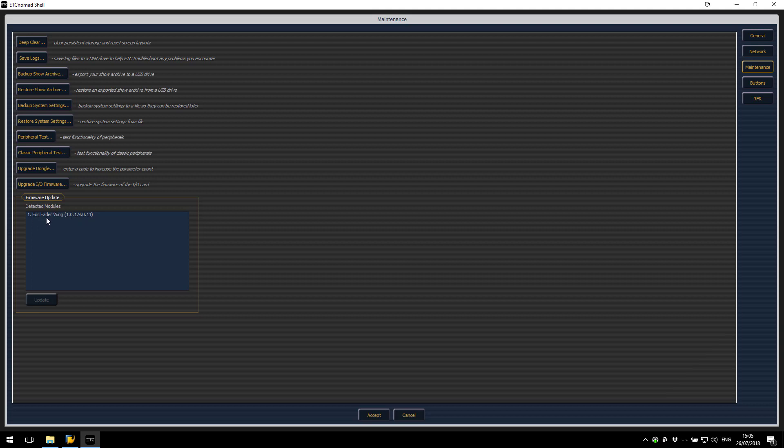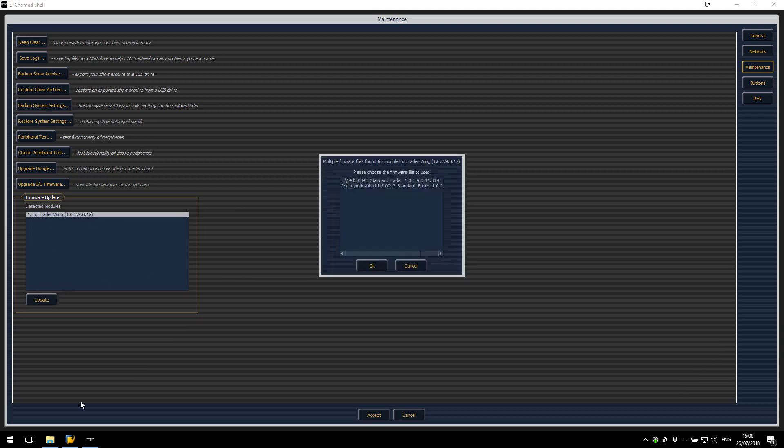To update the Fader Wing you just need to select it in the detected modules and hit the update button.